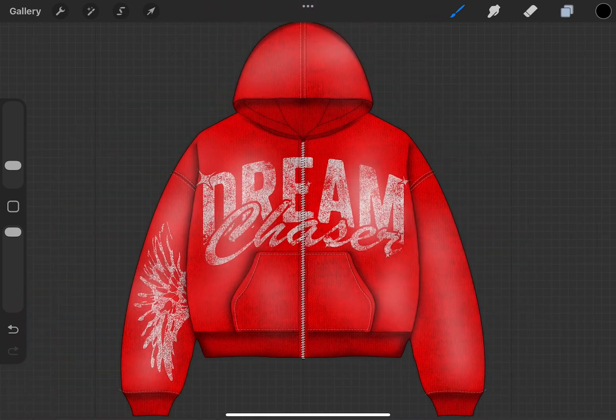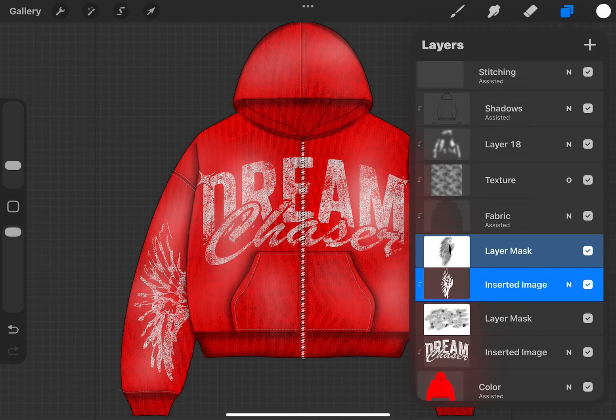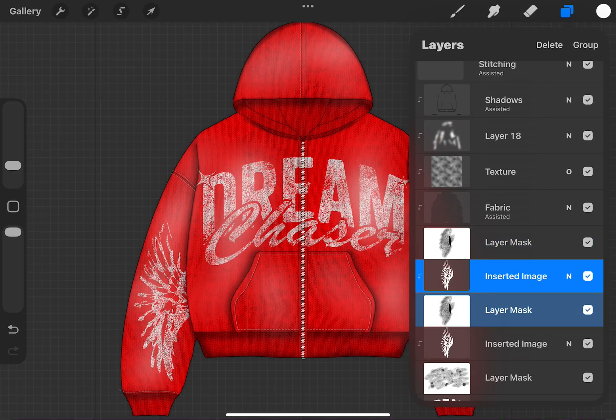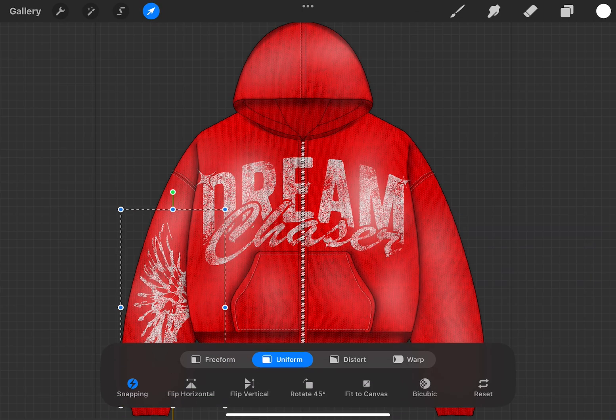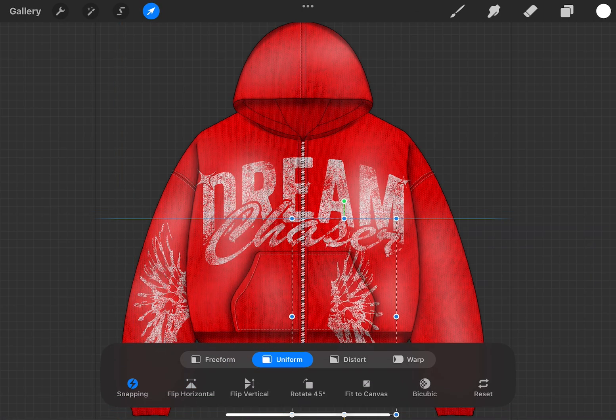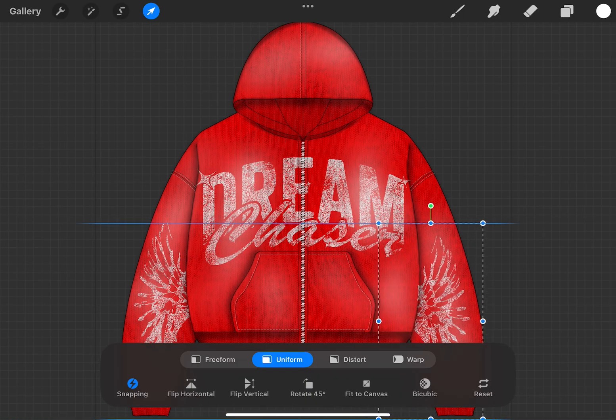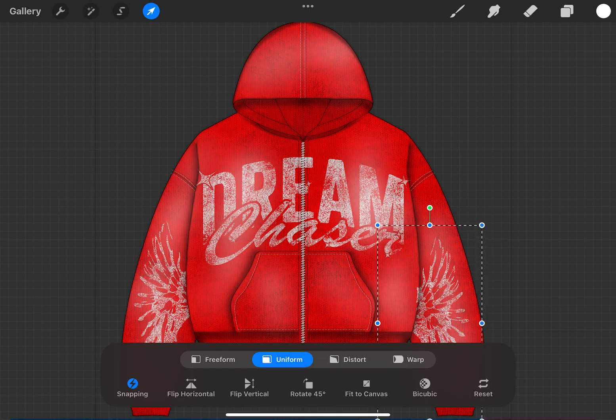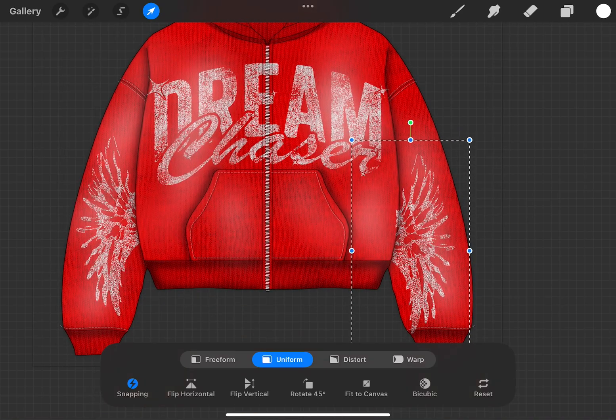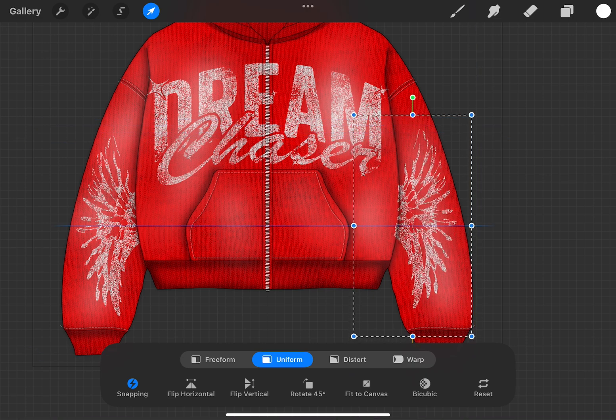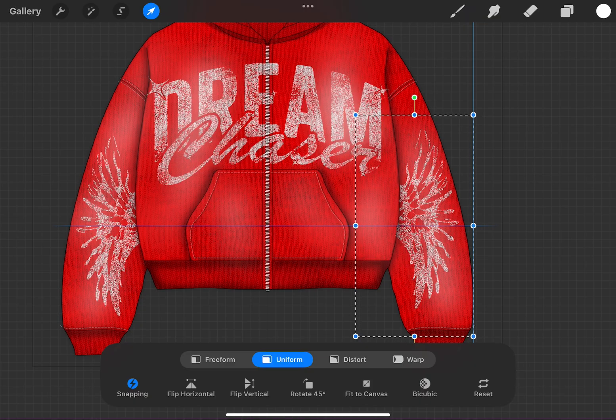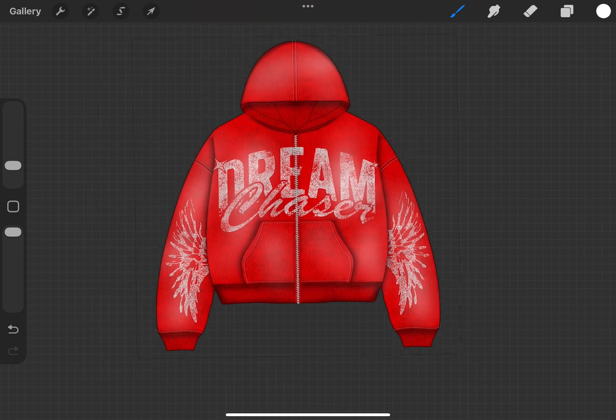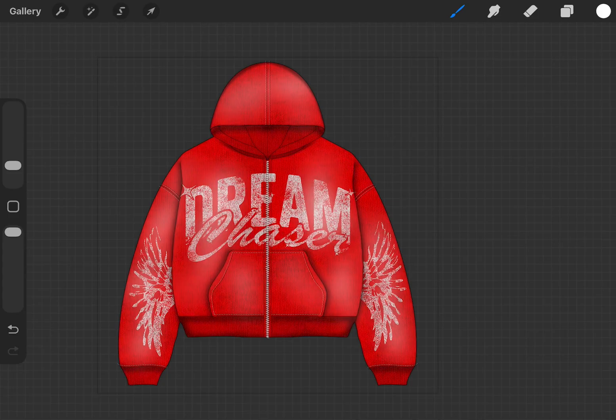So then we're gonna duplicate this wing. Flip horizontal. Just want to make sure it's lined up. Okay, good, wonderful.